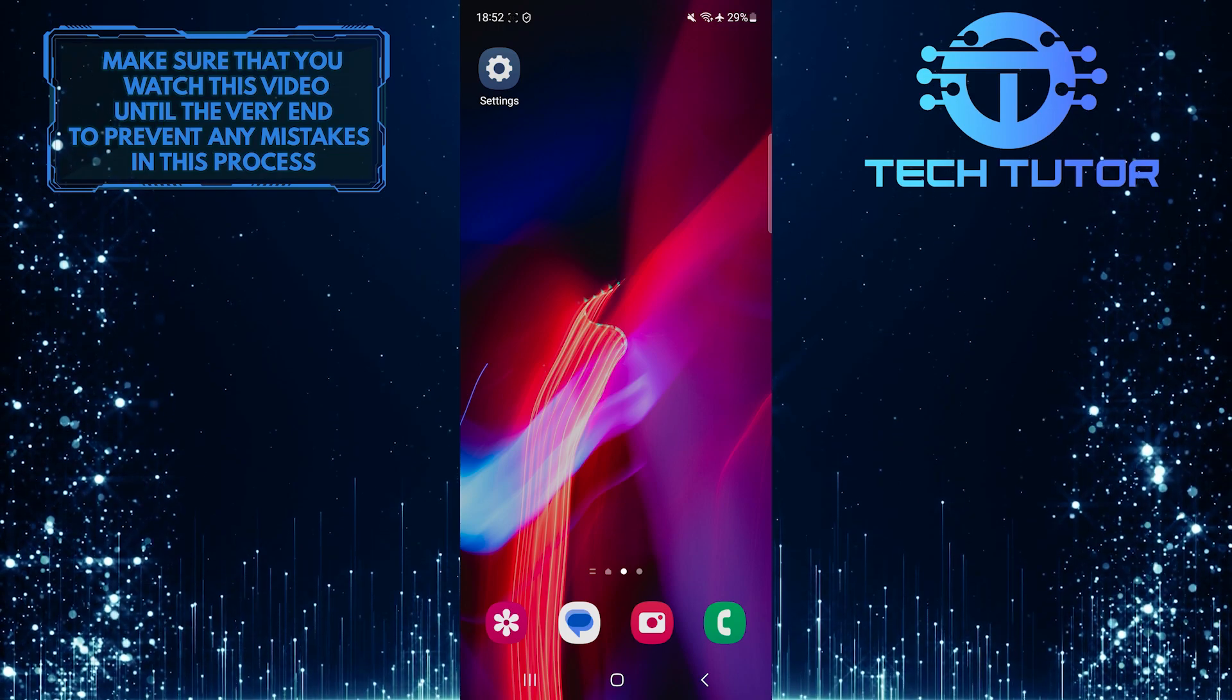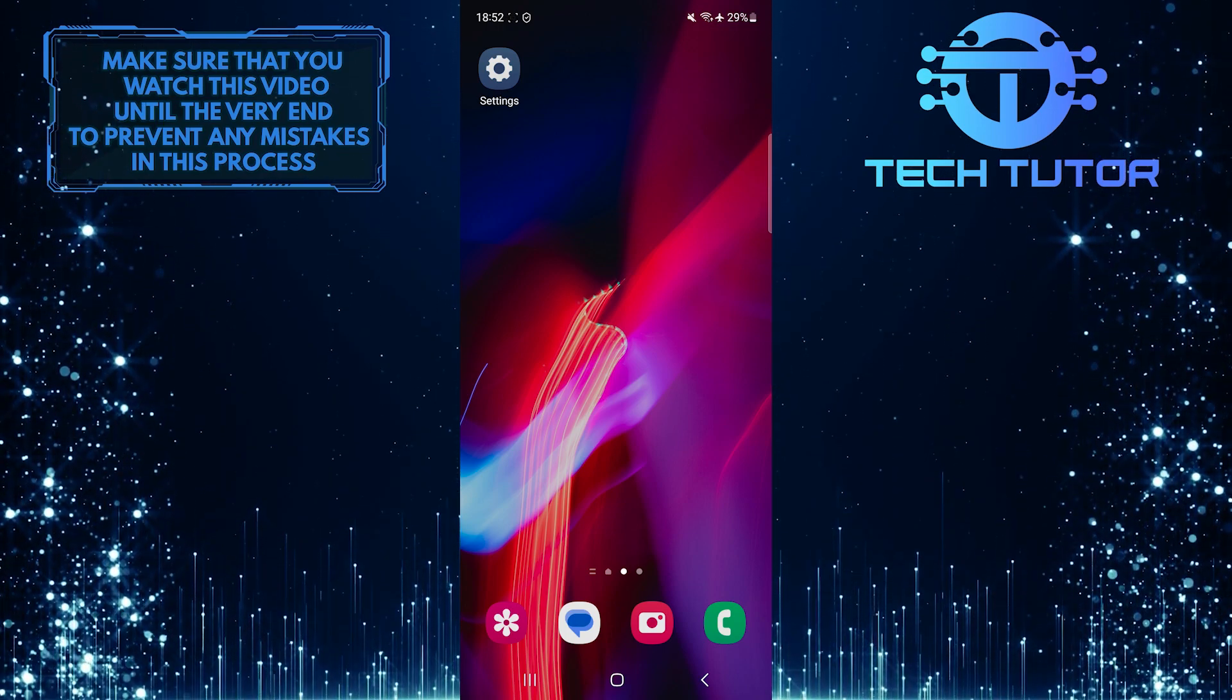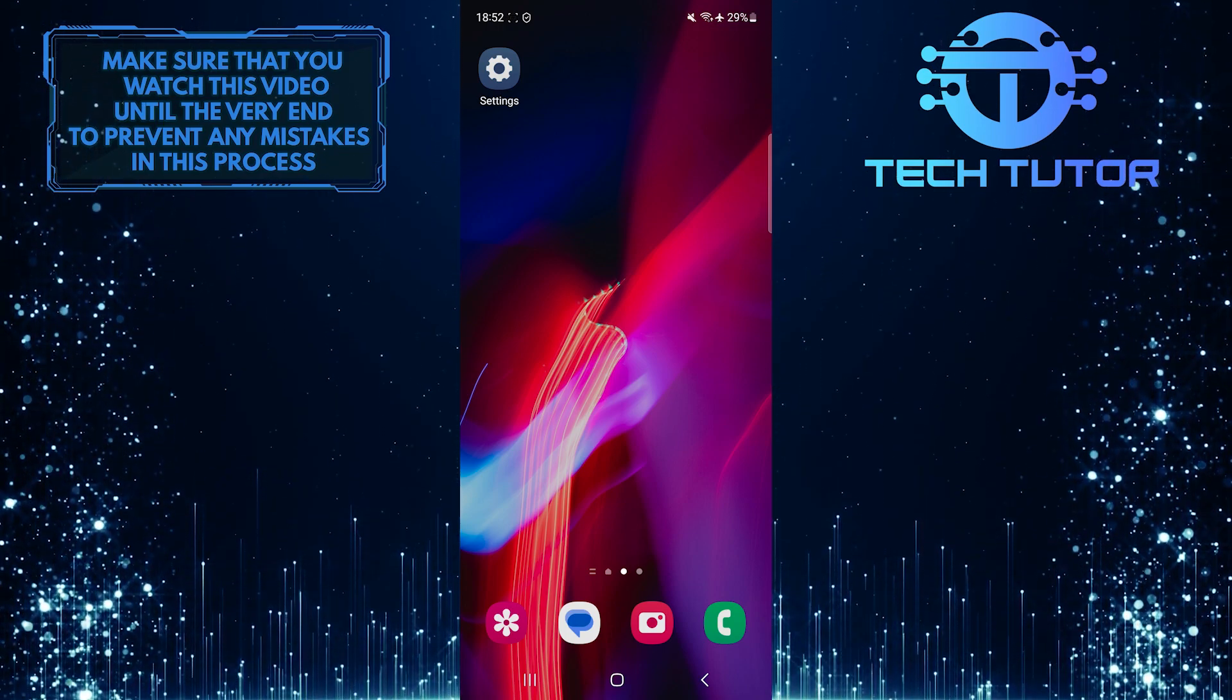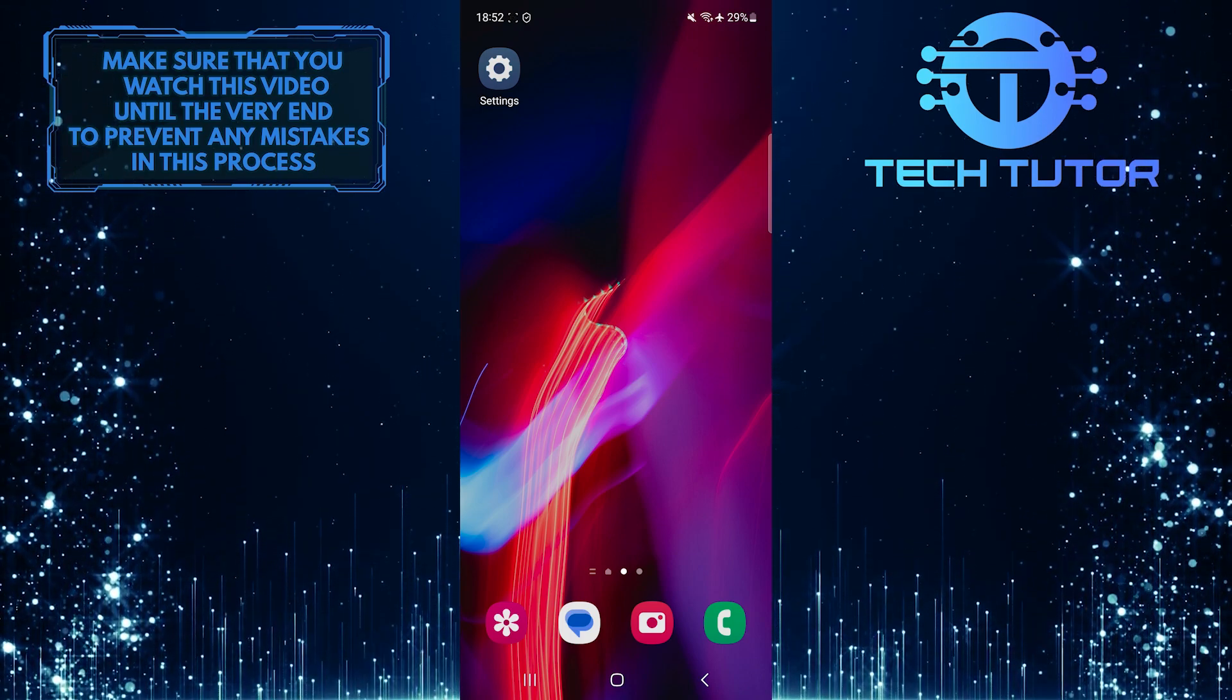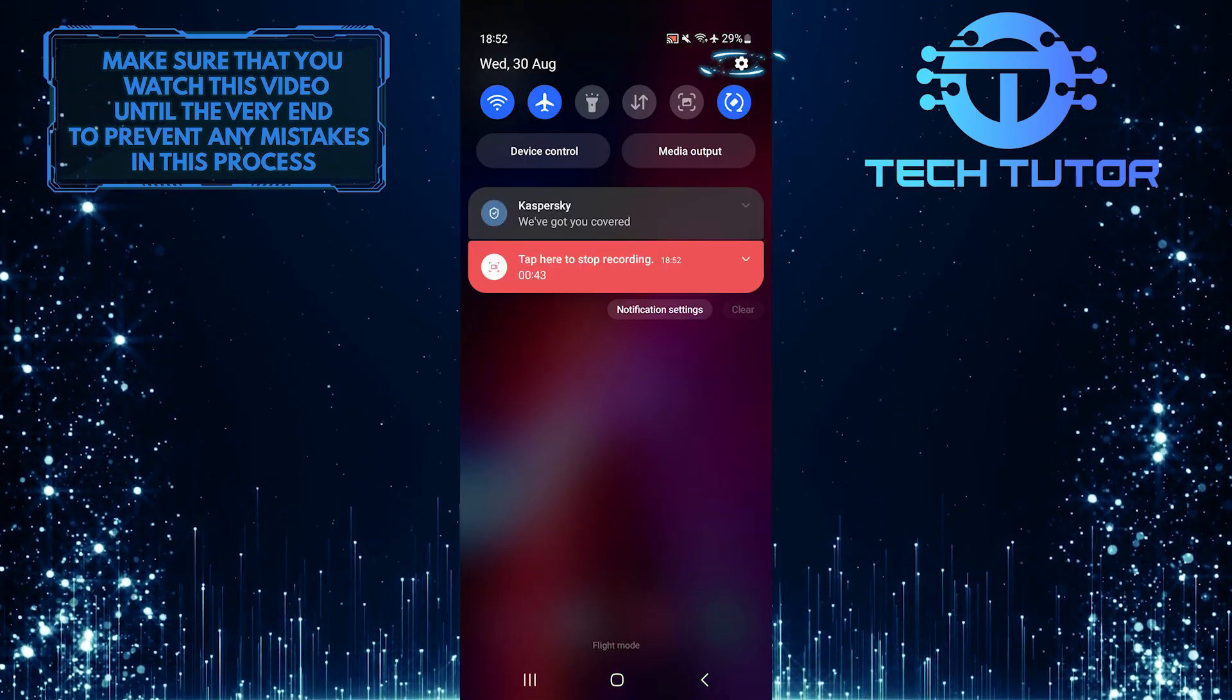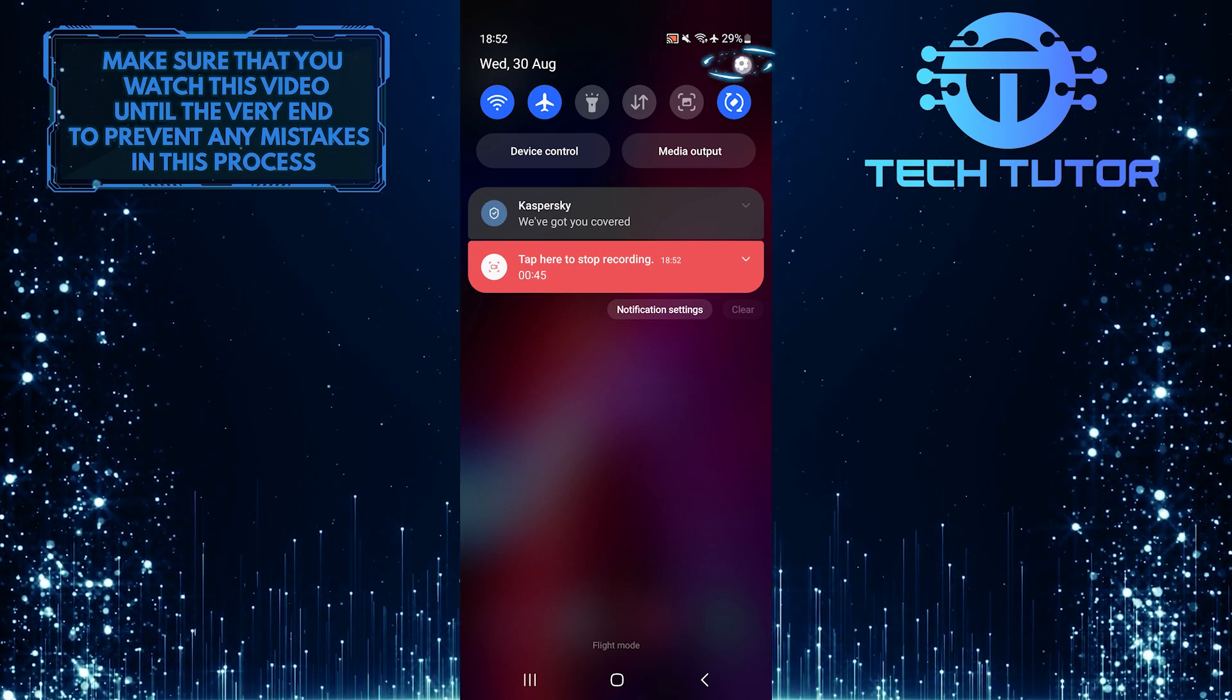Luckily, it's easy to disable the app drawer and customize your device according to your preferences. To get started, swipe down from the top just like this and then tap on the gear icon at the top right corner of the screen.